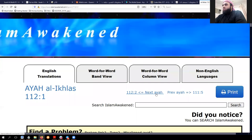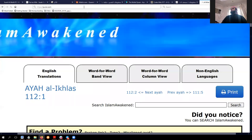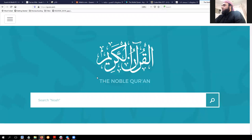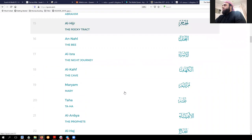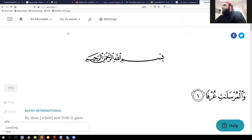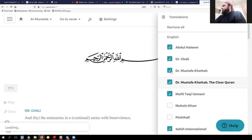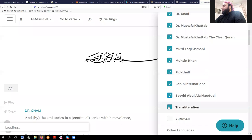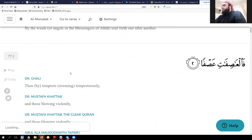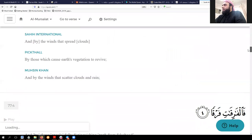I find islamawakened.com better than Quran.com because it has a lot more translations. Quran.com gives you a handful of translations, while this website gives you a whole bunch. The downside is that if you want to read through a group of verses, you have to do it manually, one by one. That is where Quran.com comes in — it's more useful if you're in a hurry and want to look at a bigger chunk of Quran with fewer translation options.